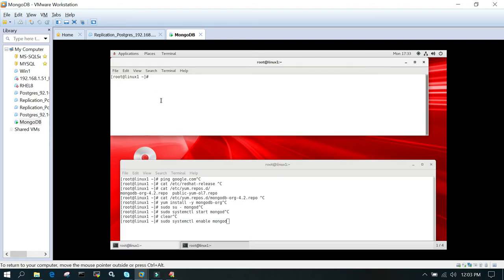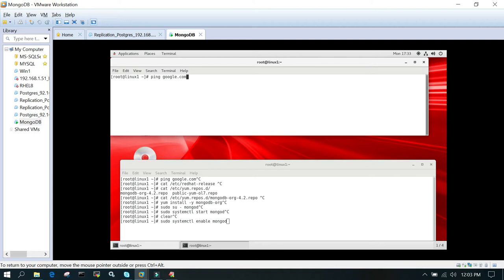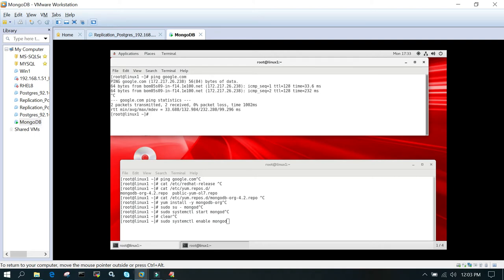So this is my virtual machine having RHEL 7.5 installed. The first thing which we will check is whether internet is enabled or not. I will just say ping google.com. You can see that I am able to ping the internet.